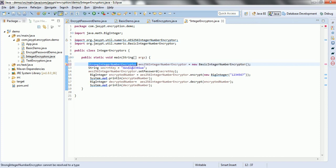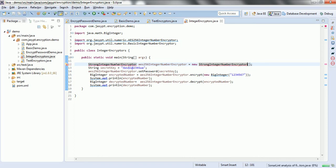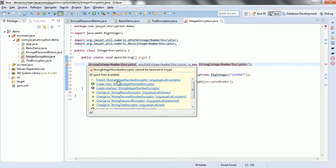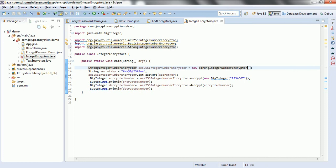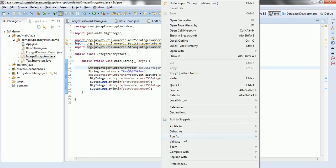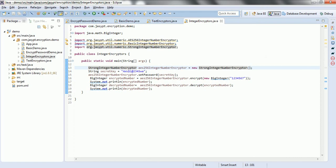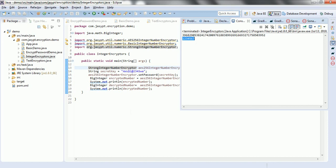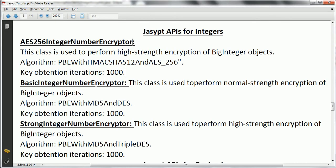And we also have one more: StrongIntegerNumberEncryptor. Now if I go ahead and import this class and run this program again — this is the encrypted format for the given number, and this is the decrypted number. Let us now look at a quick snapshot comparing these three classes.